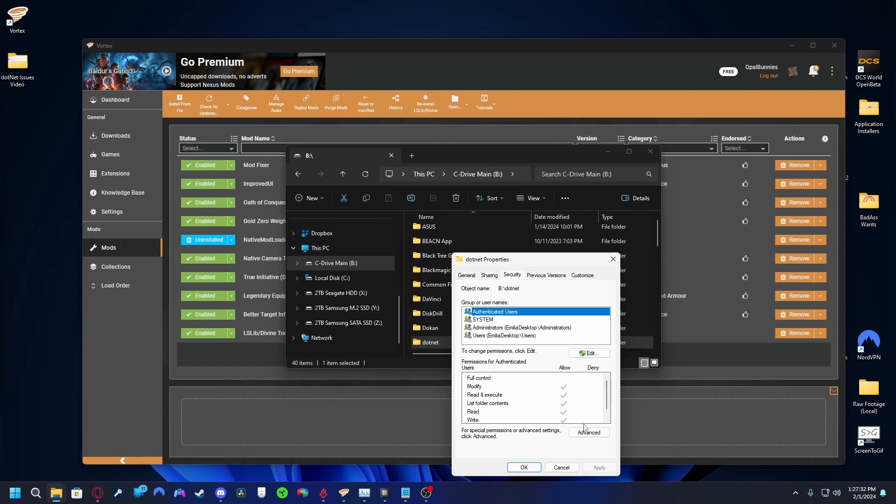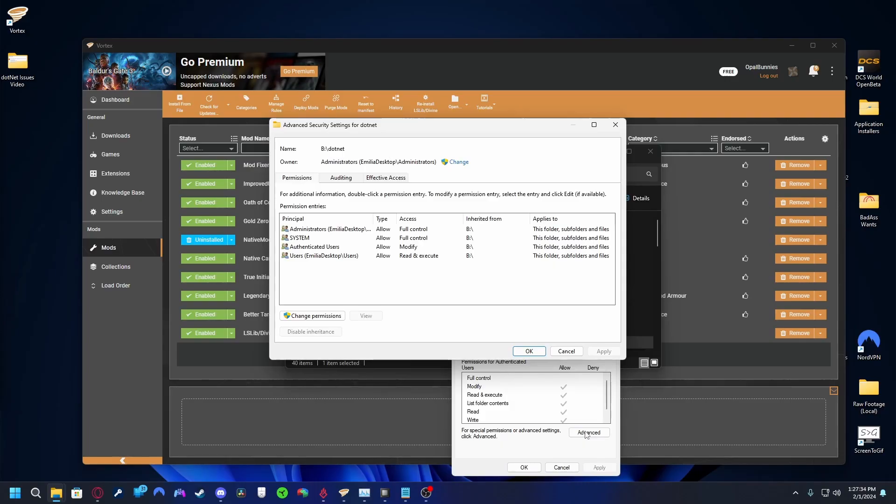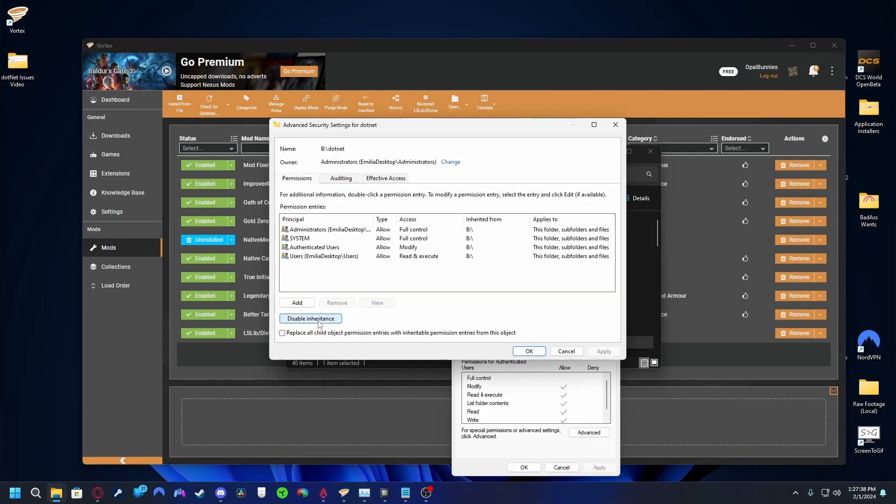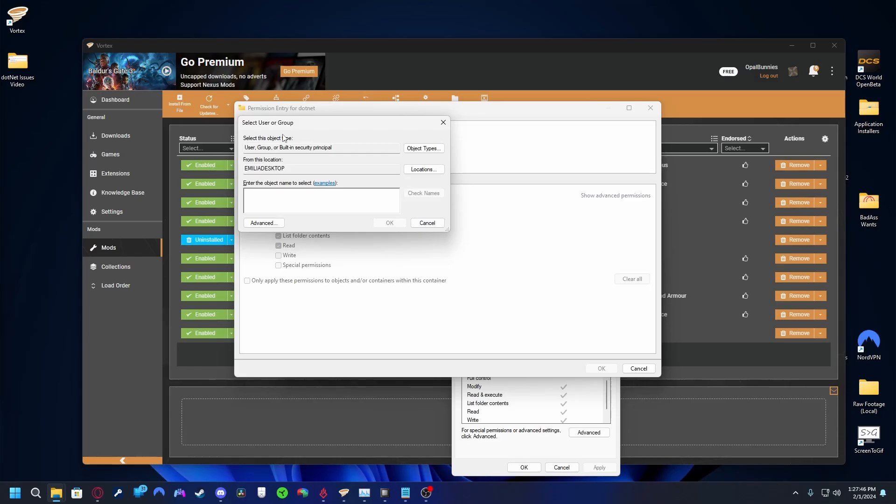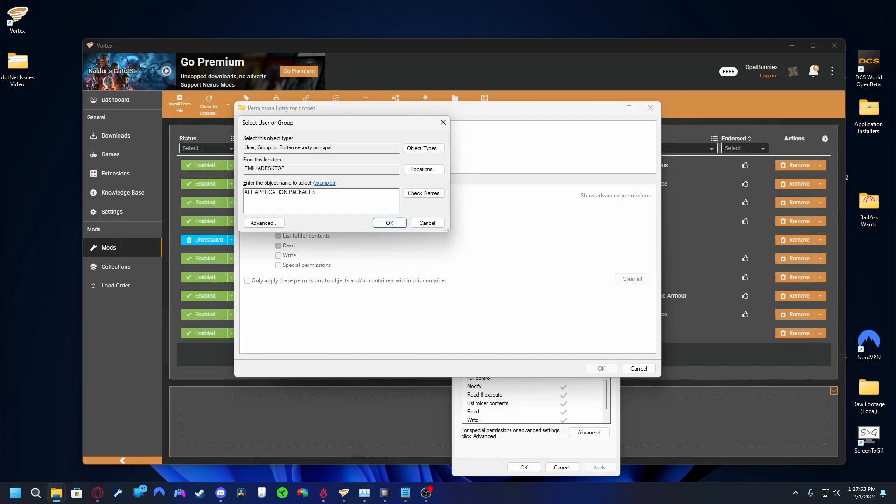If the entry is missing or does not have these permissions, click Advanced at the bottom of the window. Then click Change Permissions on the new window, add, select Principle at the top, and a small box will open. At the bottom, there's a large text box titled Enter the Object Name to select. Type, in all caps, All Application Packages, and click Check Names. If you've typed it correctly, it should become underlined. Press OK and that window will close. Press OK again and that window will close.